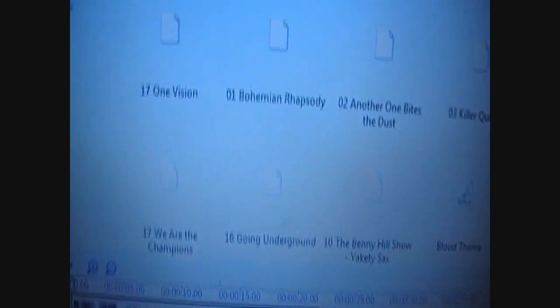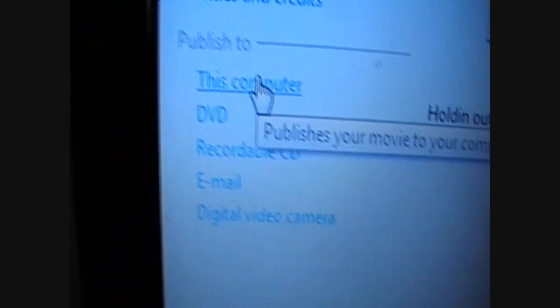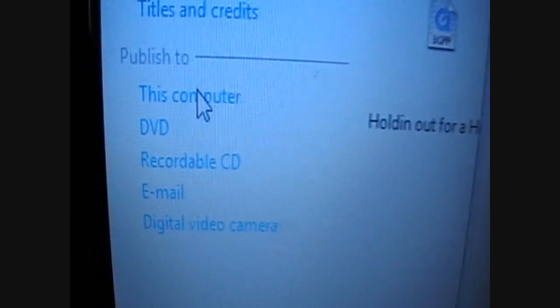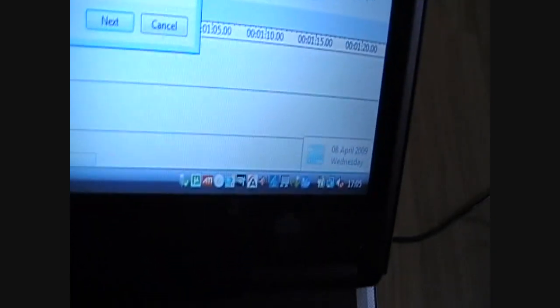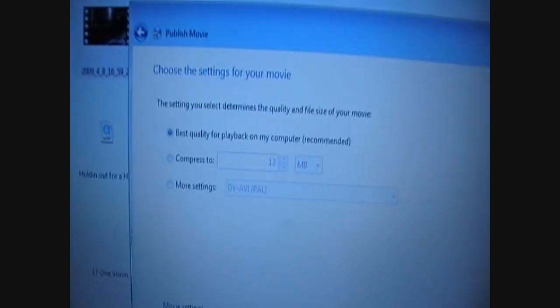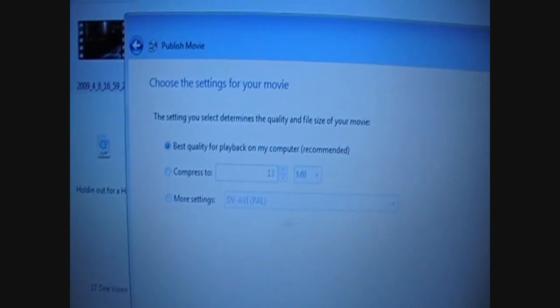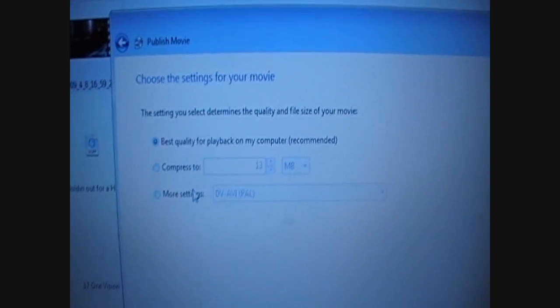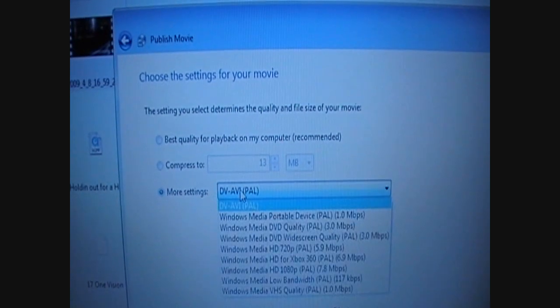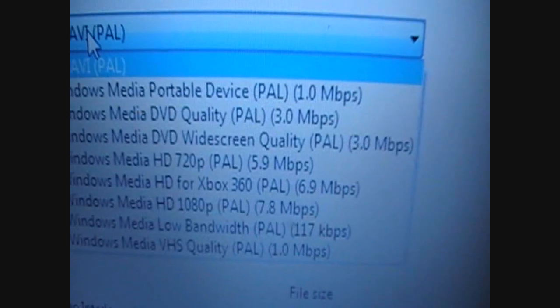When you're saving it, you just save to This Computer as whatever, wherever you want it to. Press Next. Now on here it says Choose Settings for Your Movie. Click on More Settings, click that and click on HD 720p.